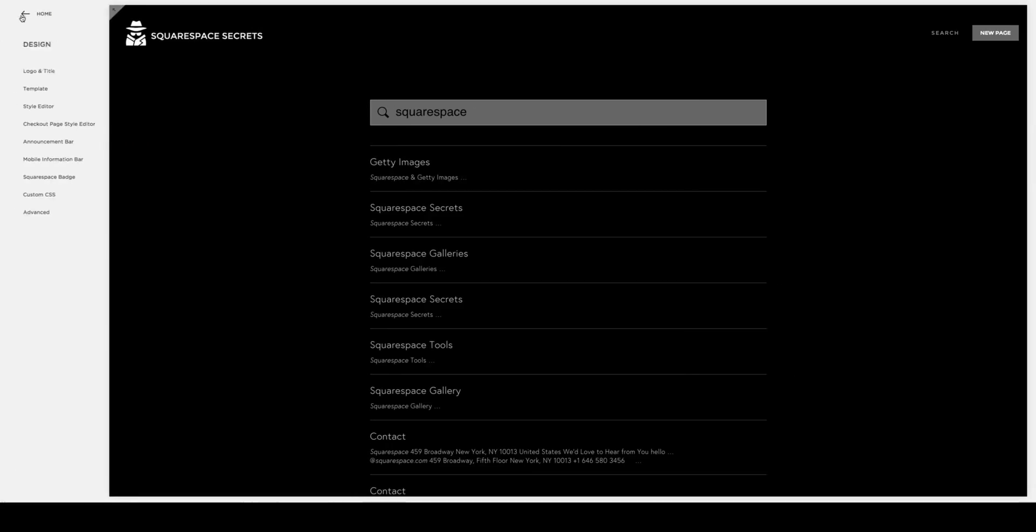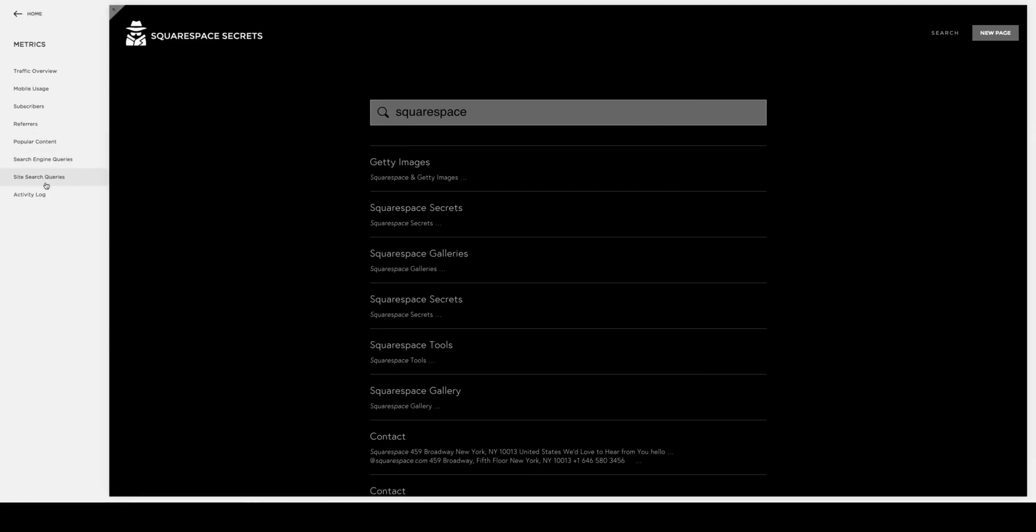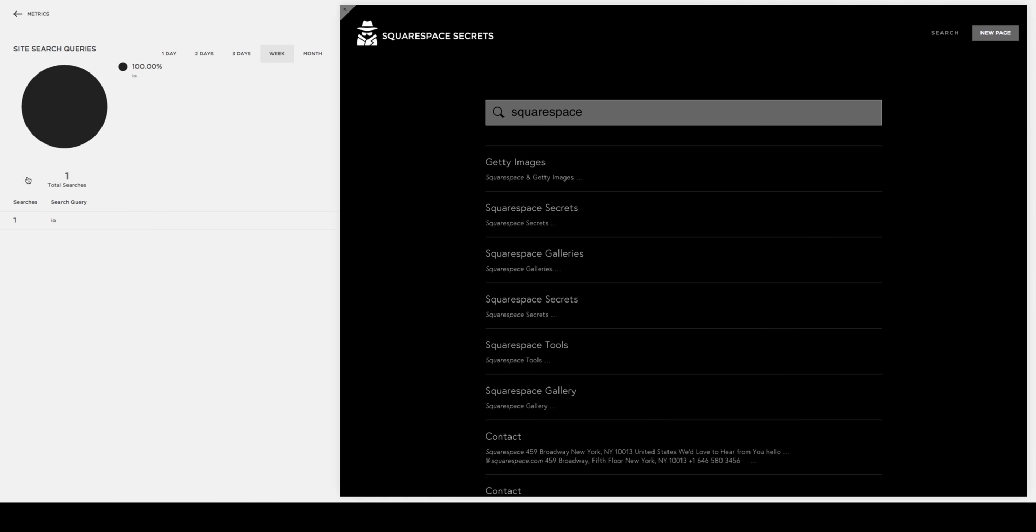Squarespace has also recently put in their metrics area a Site Search Queries option, which will then track all of the searches on your site. This can obviously be very useful when you have a shop or lots of content and you're trying to help people find that content.